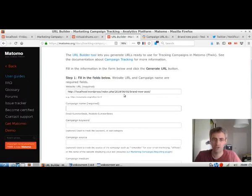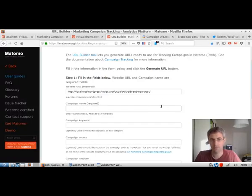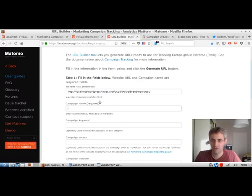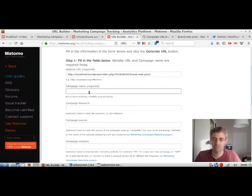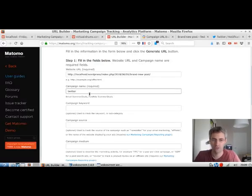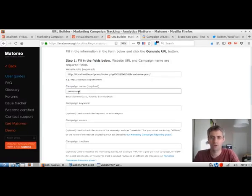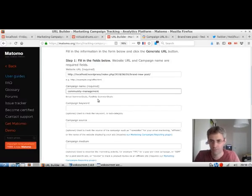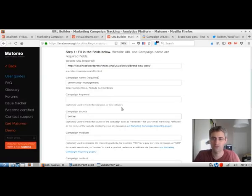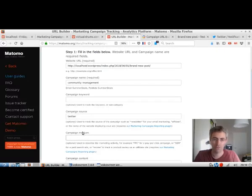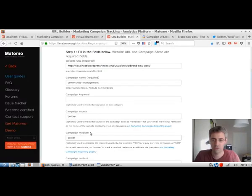I need to give a name to this campaign. I'm a bit hesitating because I will have it under source and medium. I'm going to say community management as this is the global thing in terms of campaign. Then in terms of source, it's Twitter—where the traffic is coming from. What kind of technology is Twitter? That's social network, so I'm just going to say social.